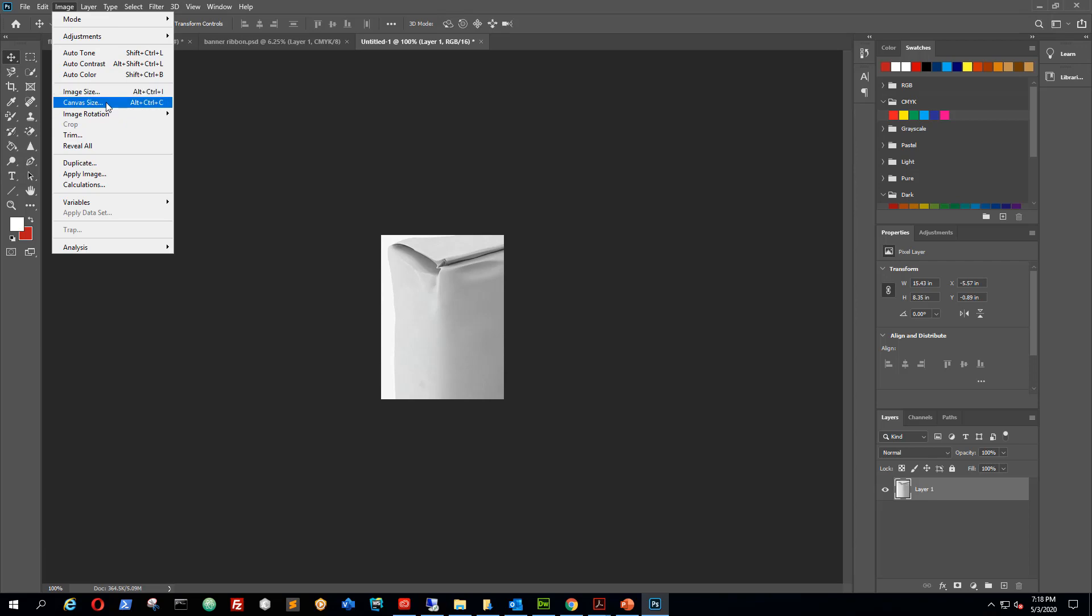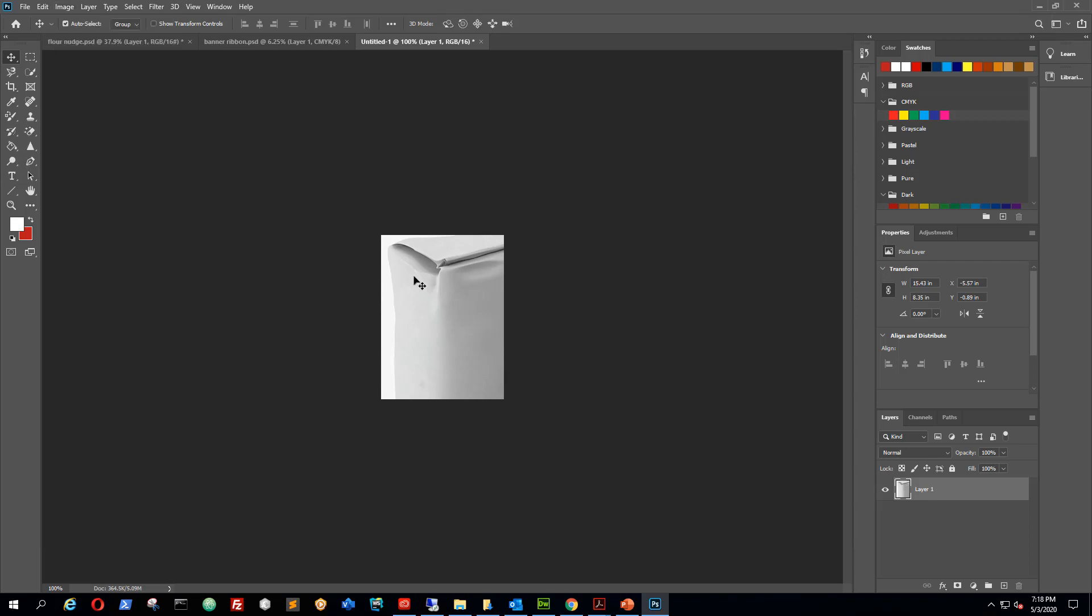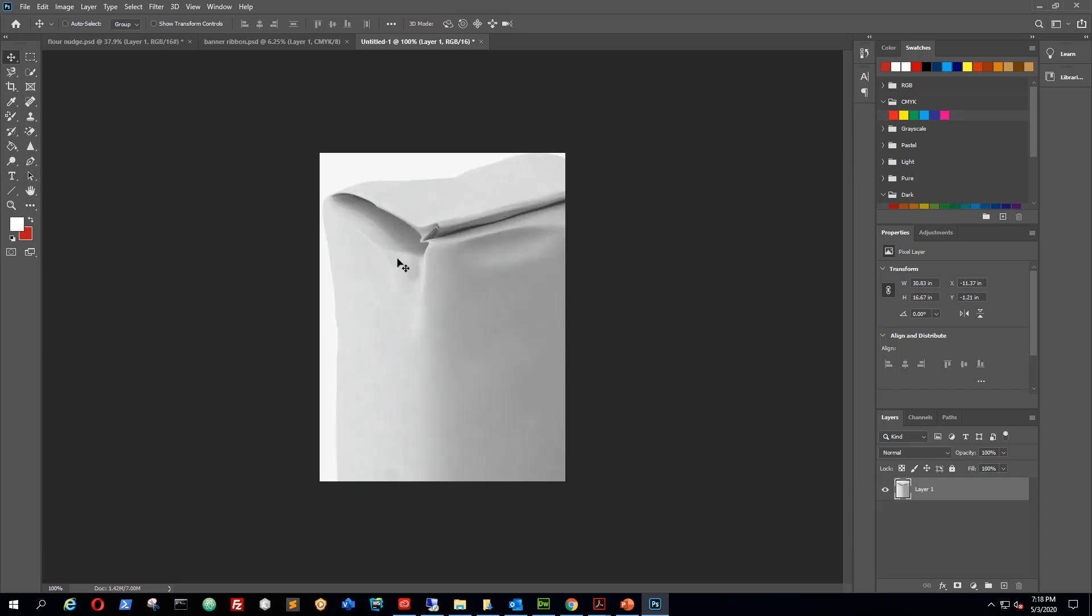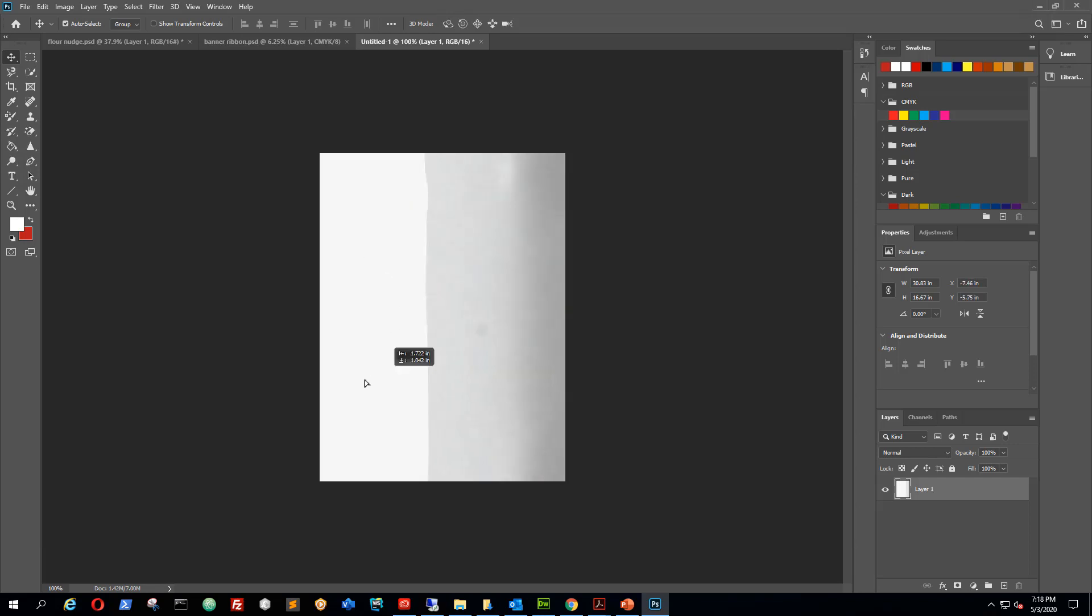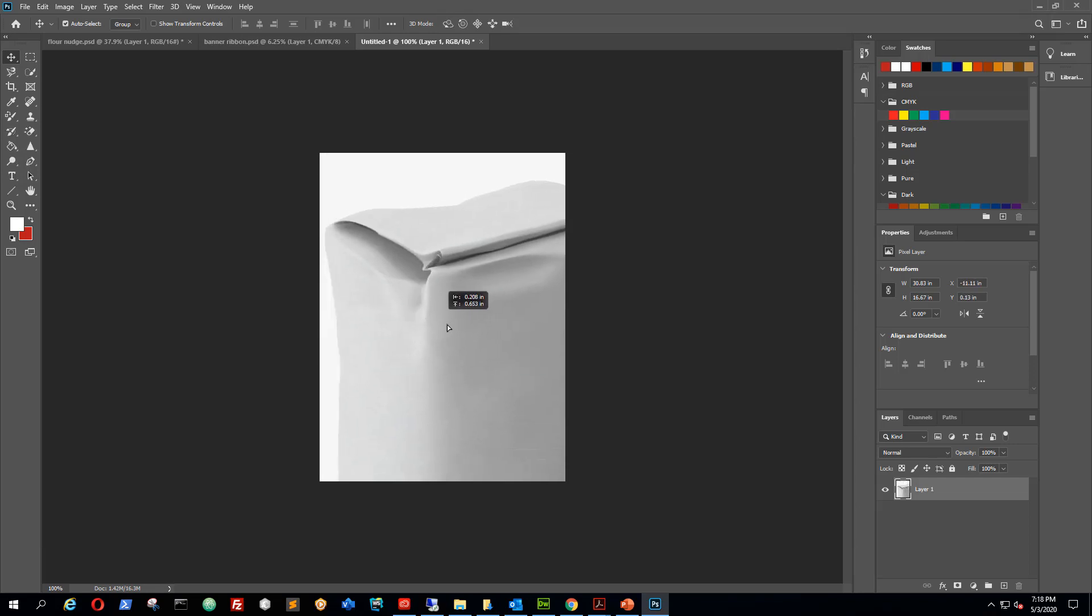You would think that, well, we didn't choose the canvas size, we chose the image size, but it still didn't work. That's fine, there's another way to do this. So I'll control Z to undo what I did there with that image size.